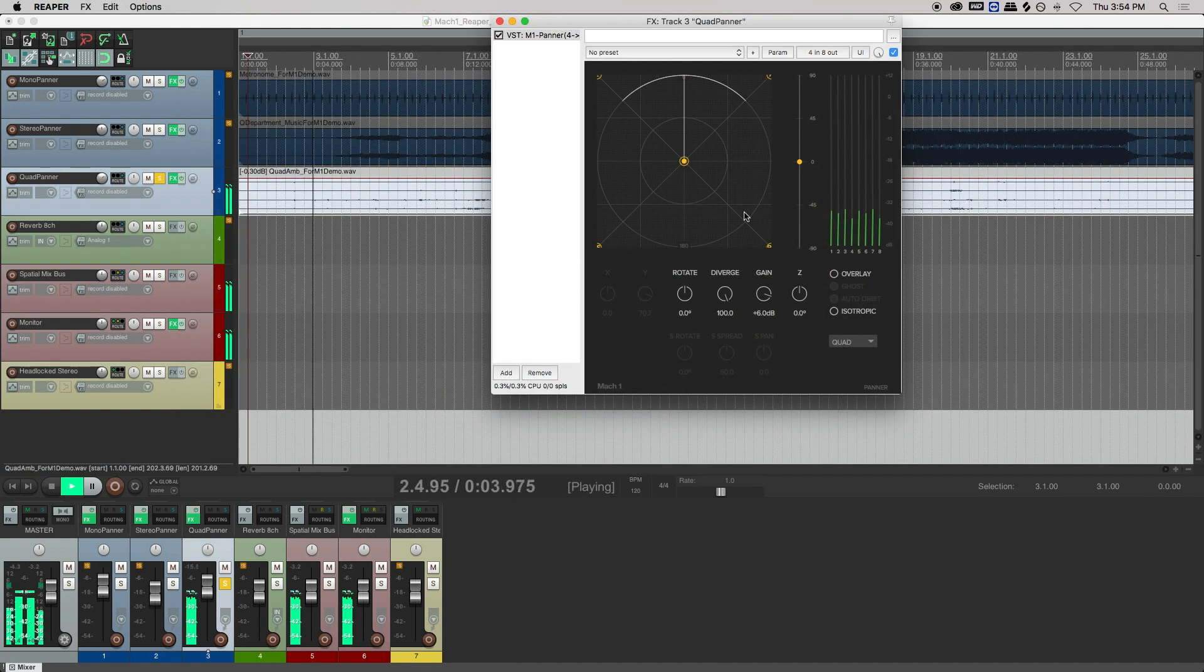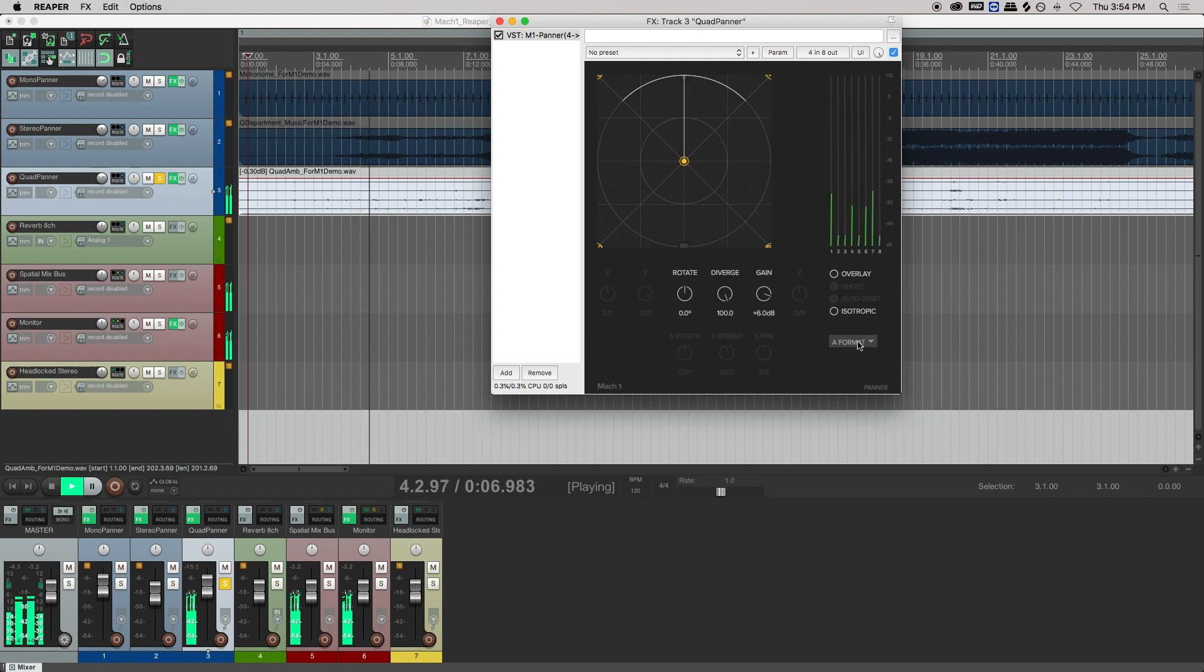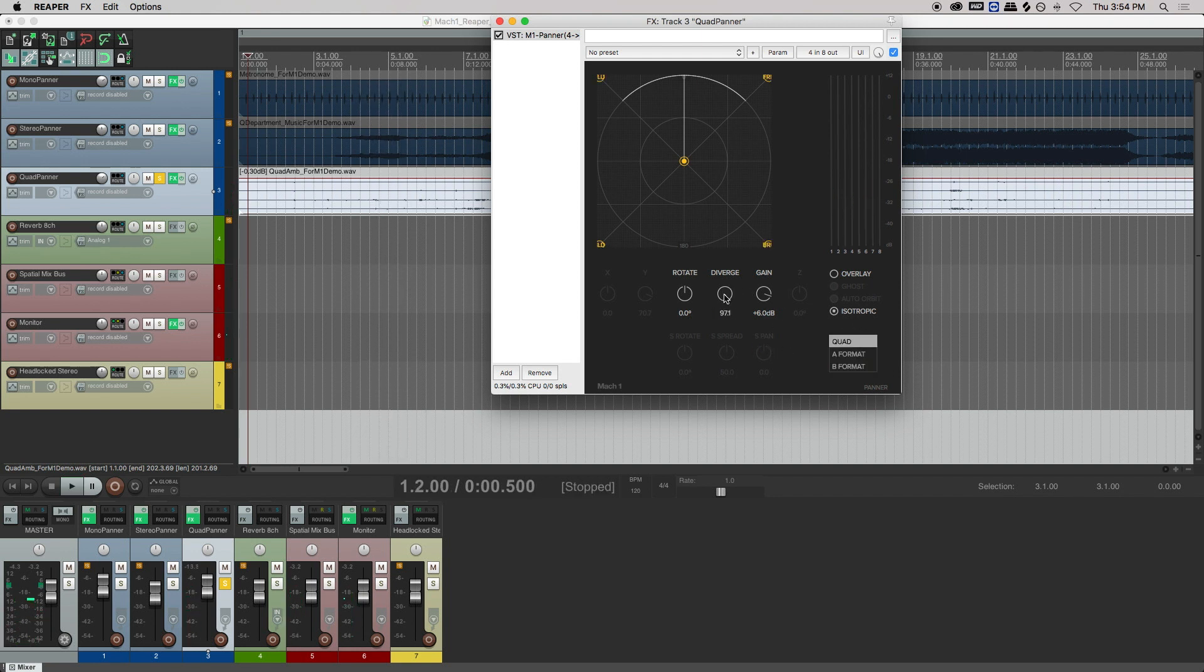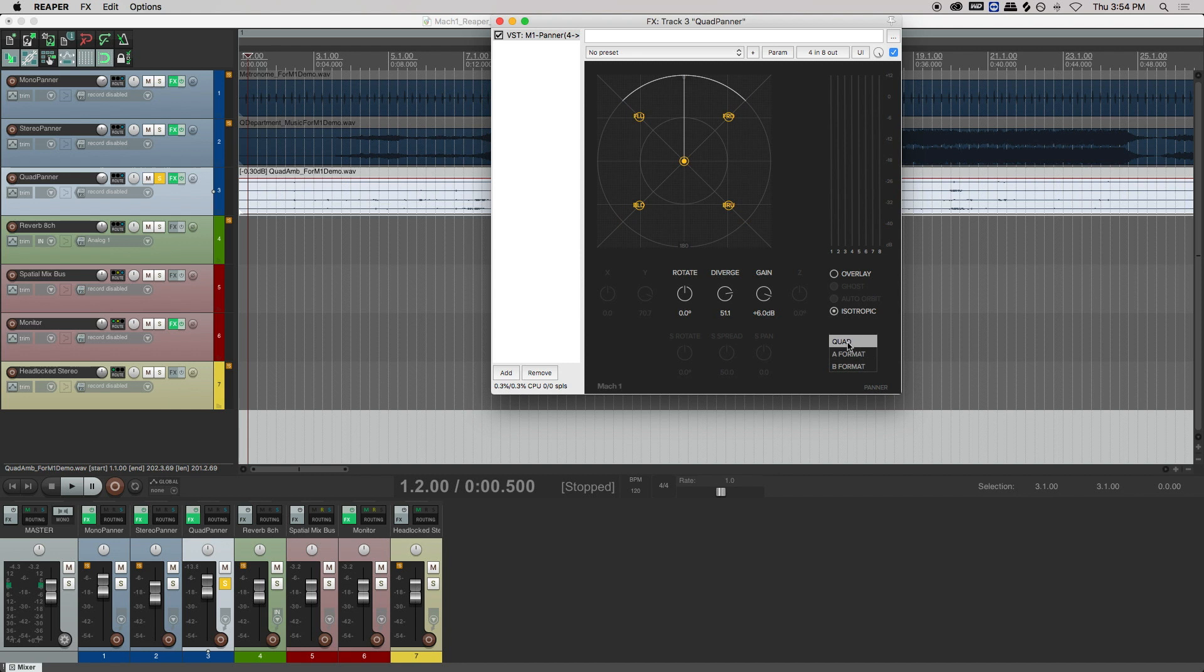With the quad sources, you can also change the panner settings. You can either use this just as a quad, or as Ambisonics A or B format as an input.